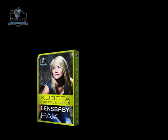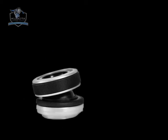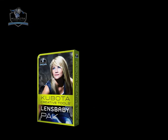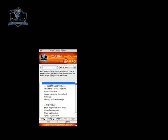They were designed specifically to complement the various soft focus effects captured by various Lensbaby optics. And yes, this purchase will include a Kubota dashboard and access to a friendly and knowledgeable support team.